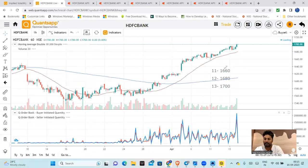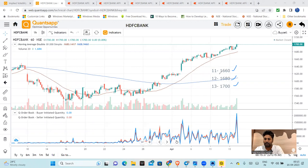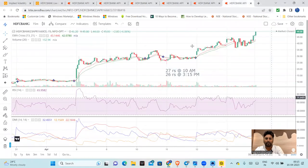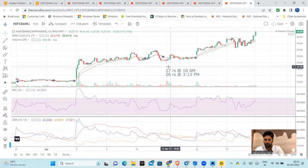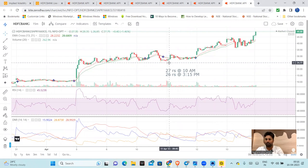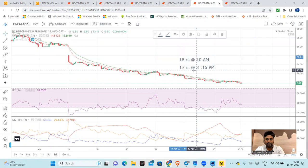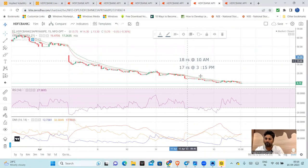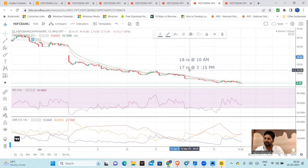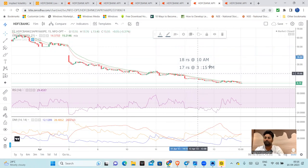Here I will explain a little back-tested data on the 11th, 12th, 13th. So on the 11th, at the money is almost 1600, on the 12th it is 1680, and on the 13th it is 1700 — just the at the money option. So on 11th April, the 1660 put option at 10am was 18 rupees, and at 3:15 it was 17 rupees. This is the first put option on 11th April.